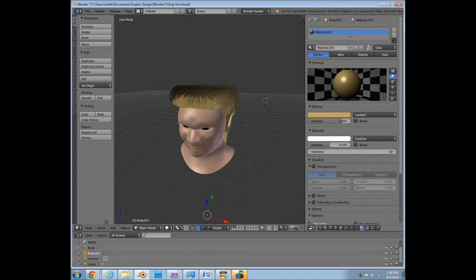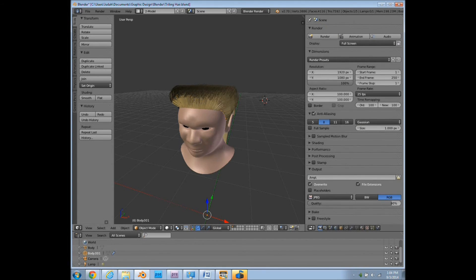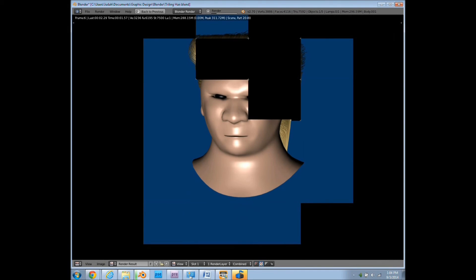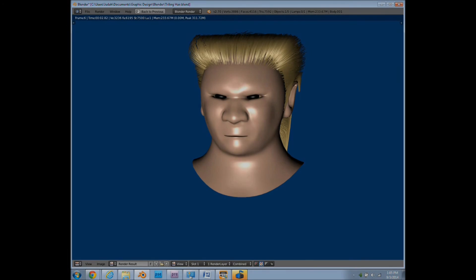So now let's go back to render and change this back to 100%. Take a picture. So that's the end of our tutorial for today. And tune in next time.